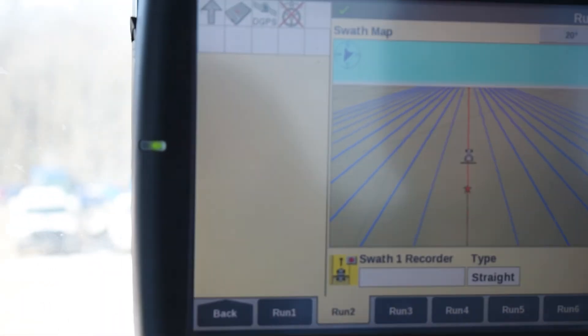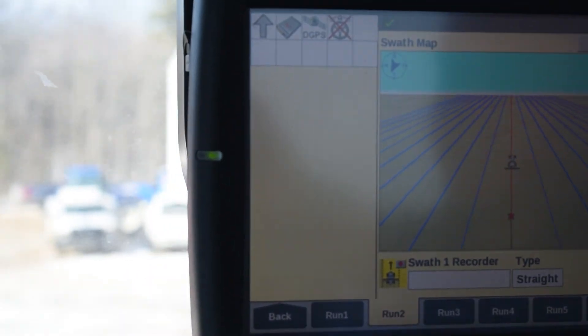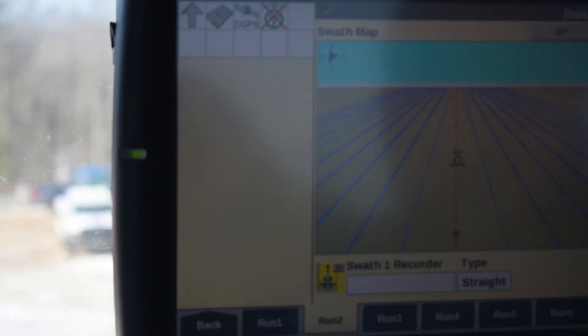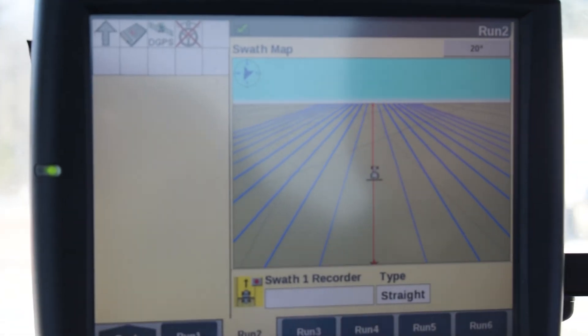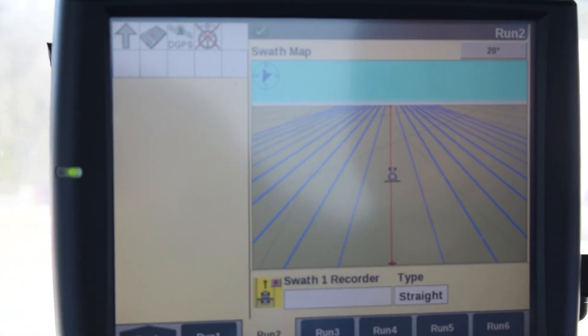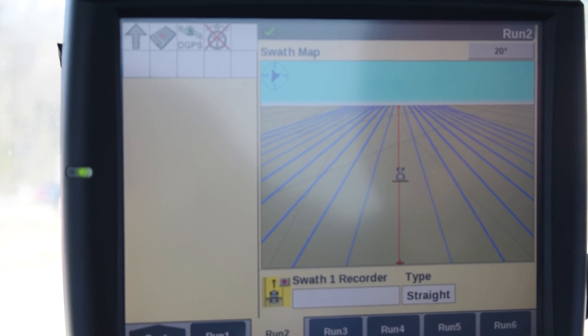And there's our line. You can gauge your guidance from here and do what you need to do. That is setting up an AB line swath.